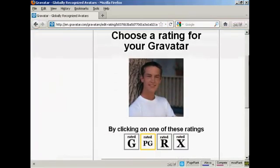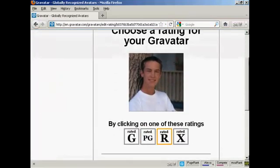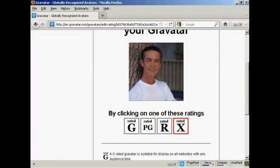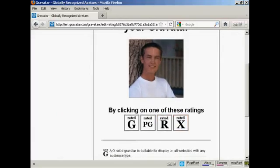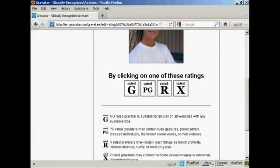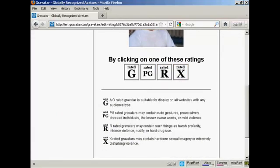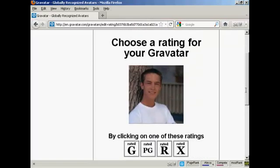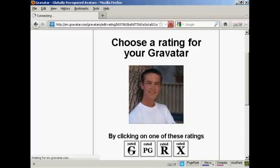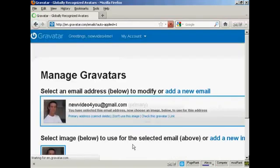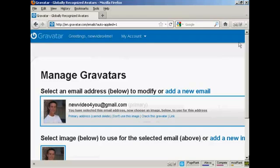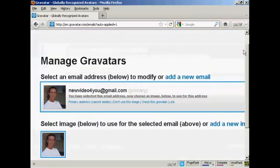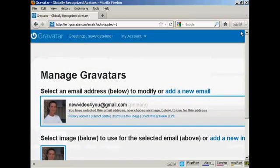Then you want to choose a rating for your Gravatar. As you can see here, a G-rated Gravatar will display on all websites with any audience type. PG, you can have a rude gesture or something. R, you see, harsh profanity and X-rated. Well, this guy's wearing clothes, so I think we can say it's a G-rated avatar. And there we go. That's all sorted. So that's the first stage all done.